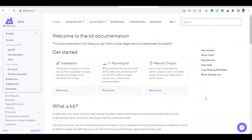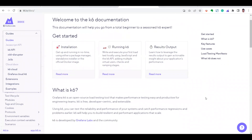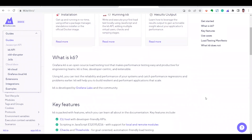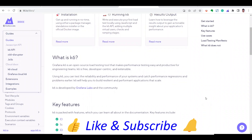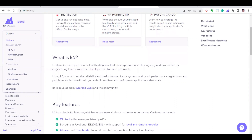When it comes to k6, it is built on top of Go and JavaScript. When you come to load testing or performance testing, it is basically a load testing tool that makes performance testing easy against your application. It's open source and you can install k6 and start doing performance testing for your applications and APIs.